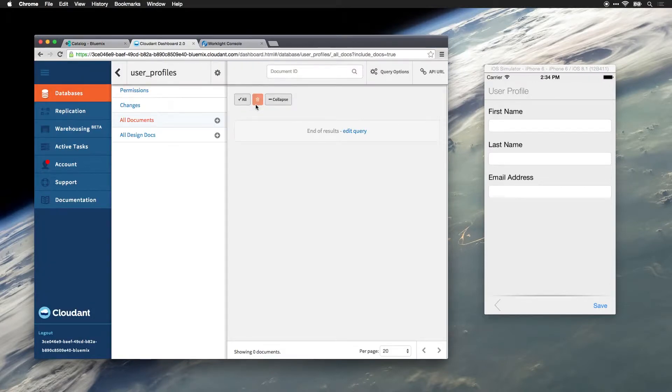The Cloudant NoSQL database is very easy to use. It has a RESTful API and allows you to store your data essentially as JSON objects.